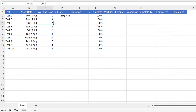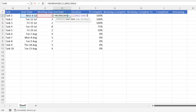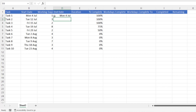It ends on Tuesday the 5th of July. Depending on how you want to see this, that could be a two-day duration. If you're happy with that you can leave the formula as is, but I'm going to subtract one from that result so that a one-day task ends on the same day it starts.